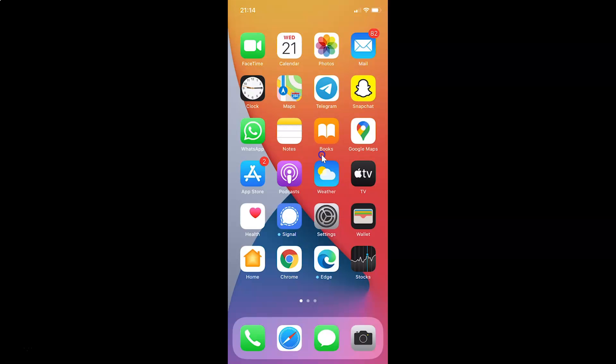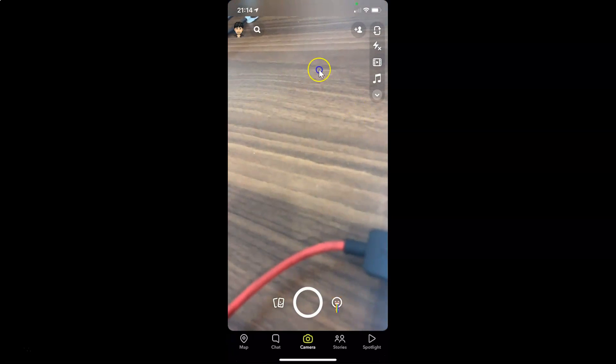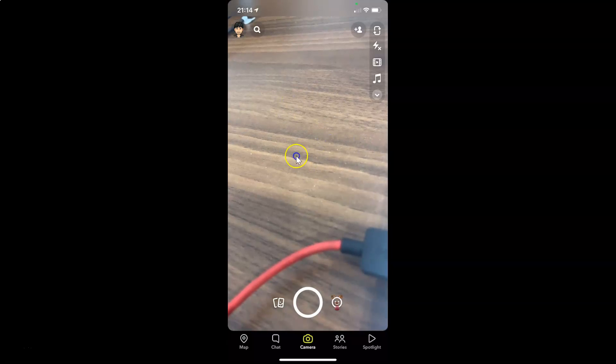First of all, you have to open your Snapchat app. So here is my Snapchat app. Let me tap on this to open it. You can see it's opened and I'm already logged into my Snapchat account.